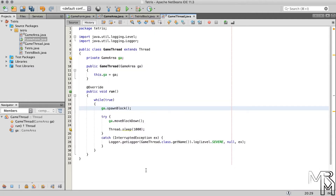But we only want to spawn a new block when the current block stops moving down. How do we check whether the current block can or cannot continue moving down? I know you know that I will answer this in a few seconds, but instead of waiting for me, why don't you pause this video and try to find the answer on your own? Come on, don't be lazy.